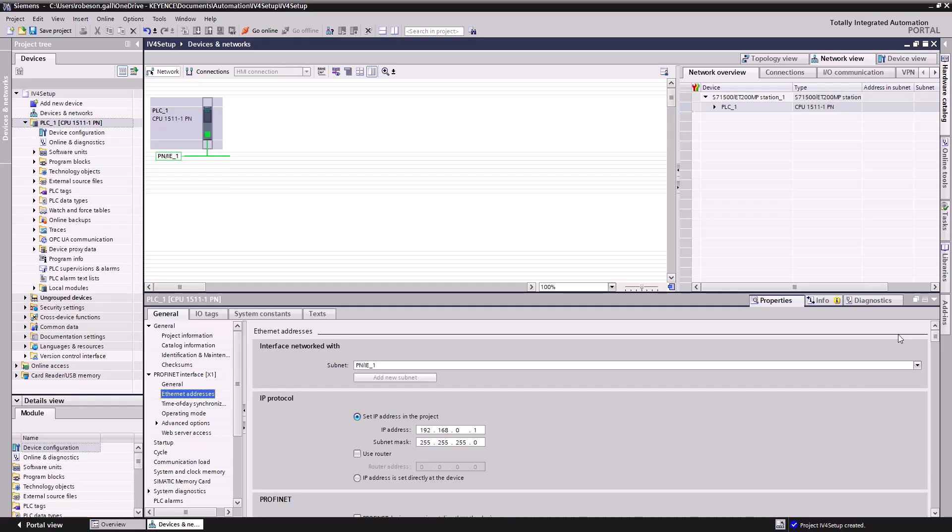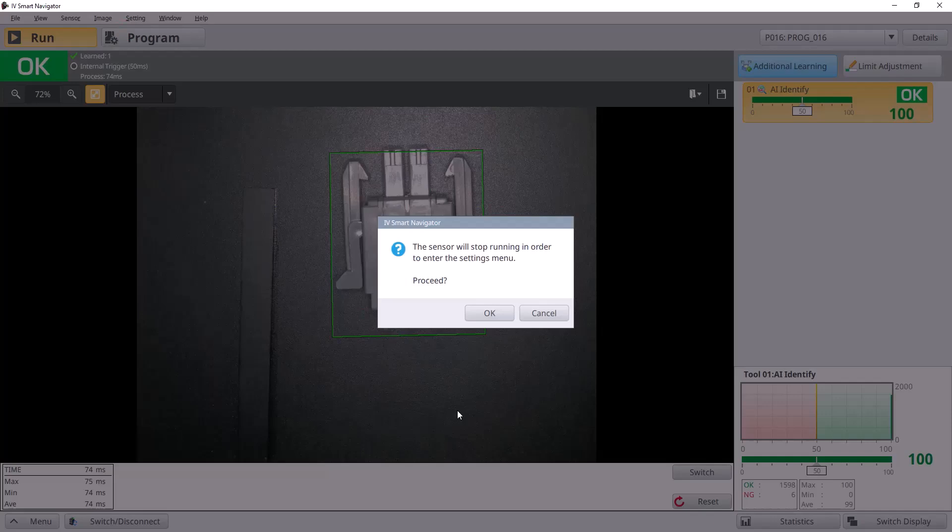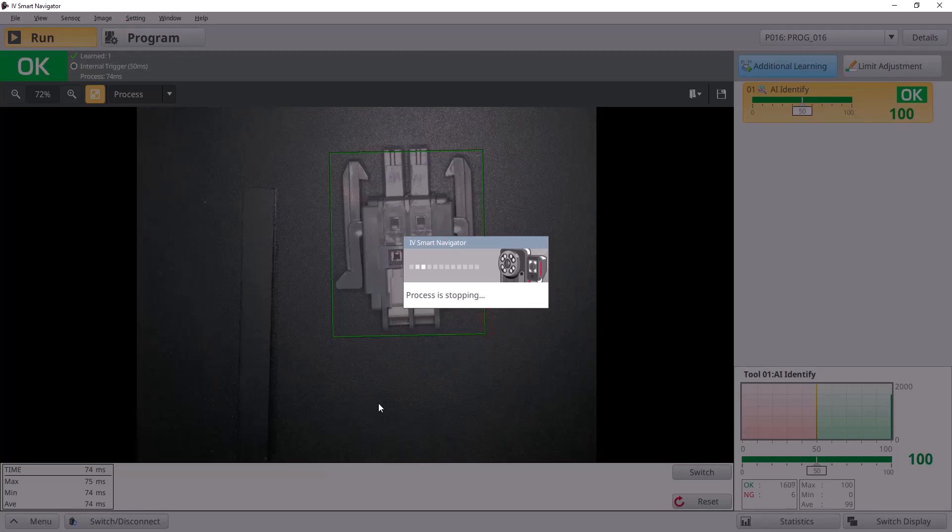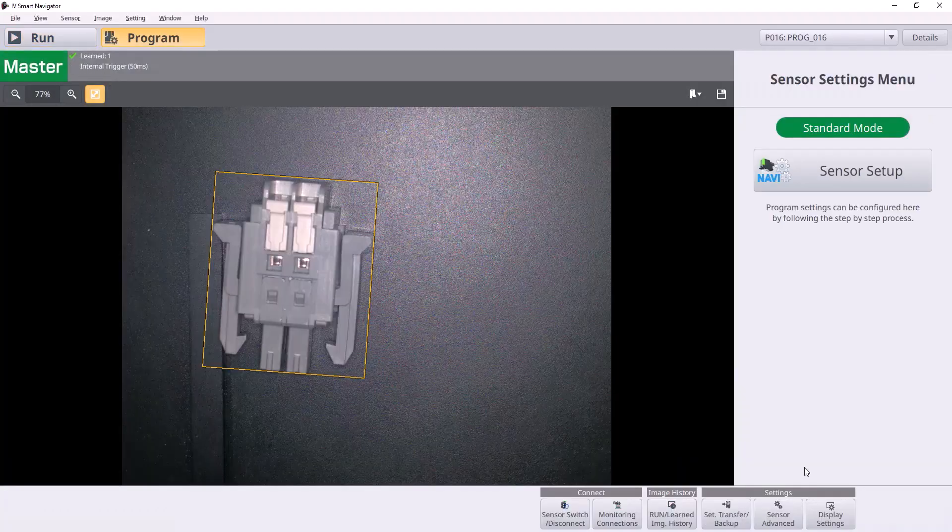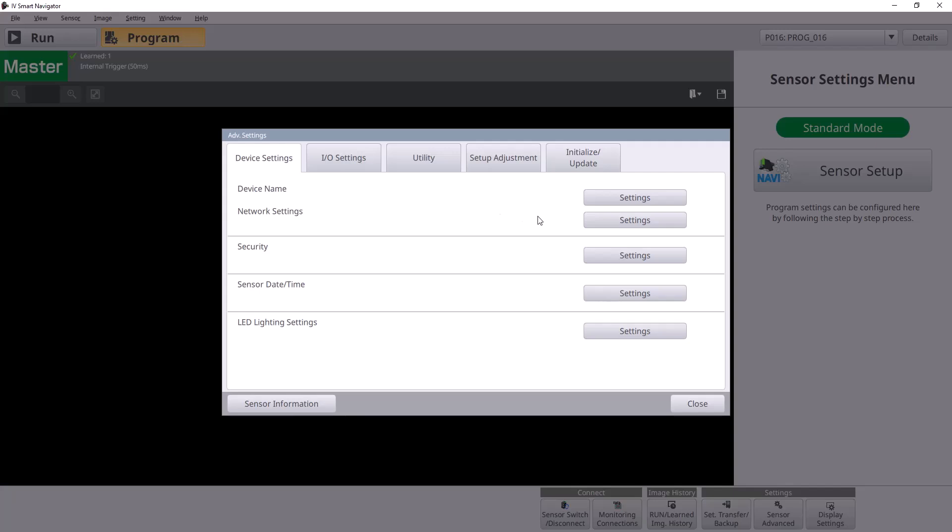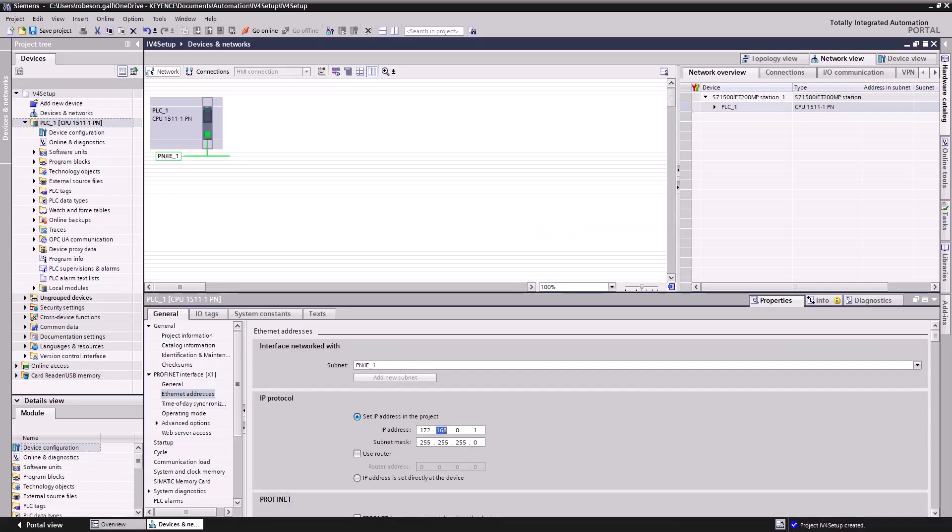The other thing we want to change here is the IP address of the actual PLC itself. Our IV4 had an IP address of 172.19.10.251. We'll want to make this IP address of our PLC something like 10.2.5.8 because I think I have another device on the network there. So 5.8 I know will be safe. Let's do actually 5.9 just to be super safe. That looks good.